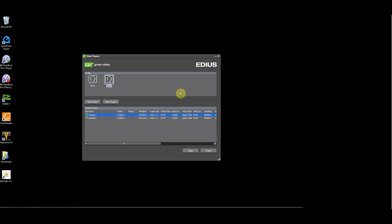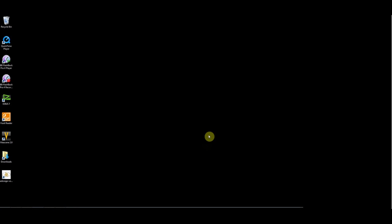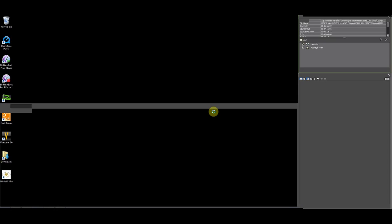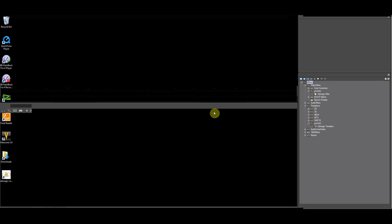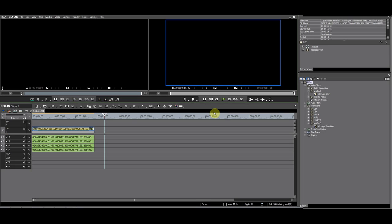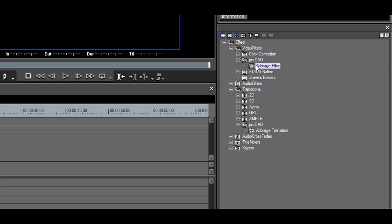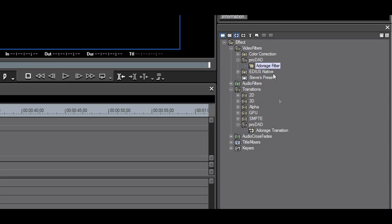Now it's time to launch Avid 7. In the effects palette you will now see two ProDAD folders, one under video filters and one under transitions.